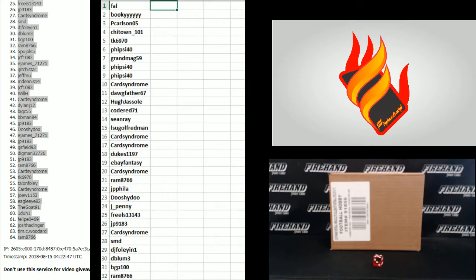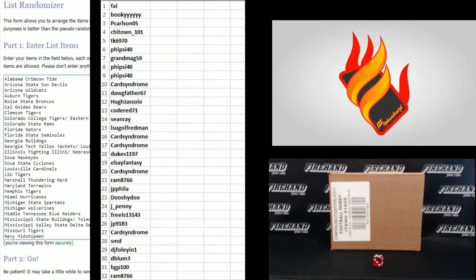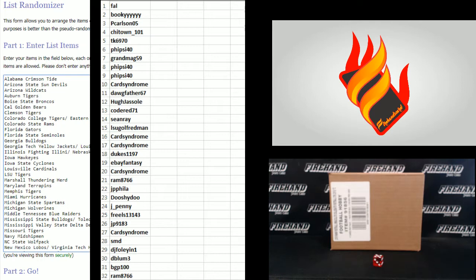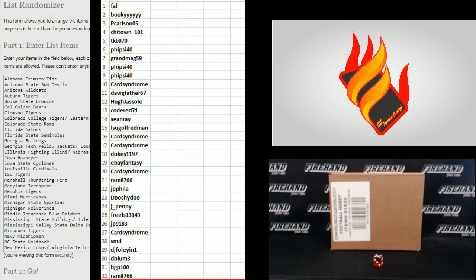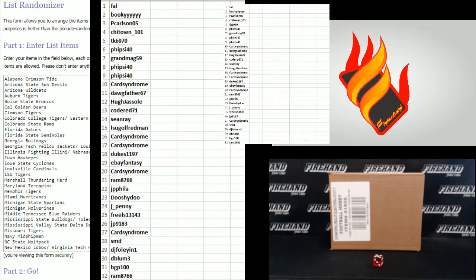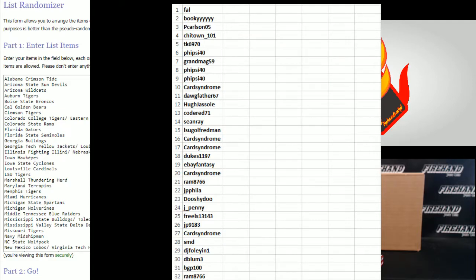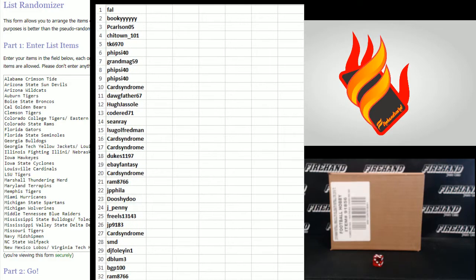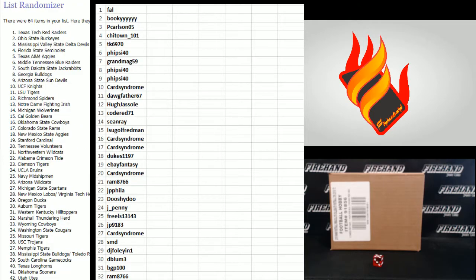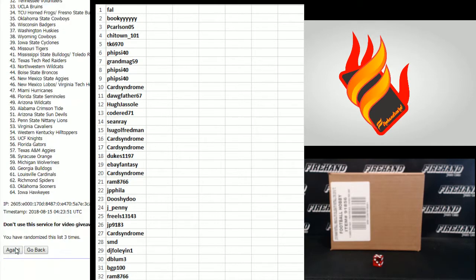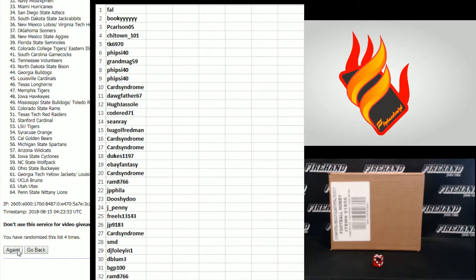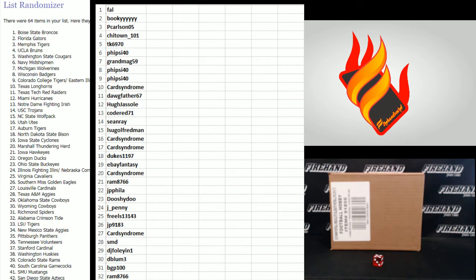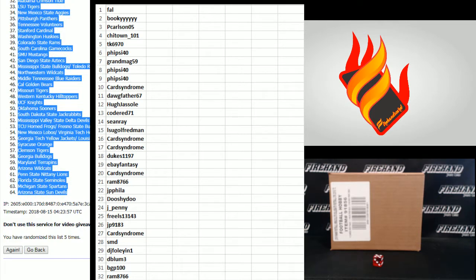On to the schools. Wyoming Cowboys on the bottom, the Alabama Crimson Tide up top. I'm going to make a bigger screen cap because some of these are long names. Alabama Crimson Tide up top again, Wyoming Cowboys on the bottom. 5 clicks. 1, 2, 3, 4, and last one. Good luck, cross your fingers, hold your winners. 5. Boise State Broncos number 1 and Arizona State Sun Devils number 64.